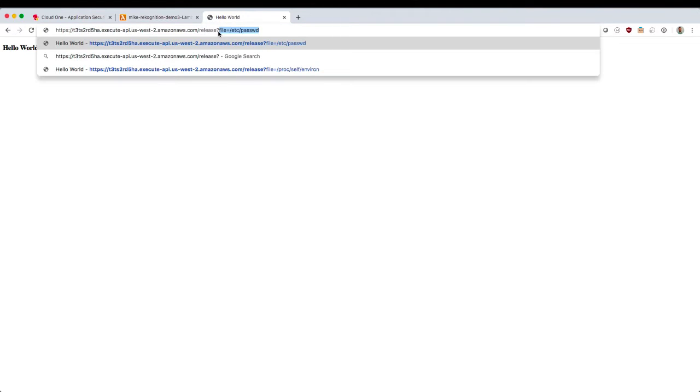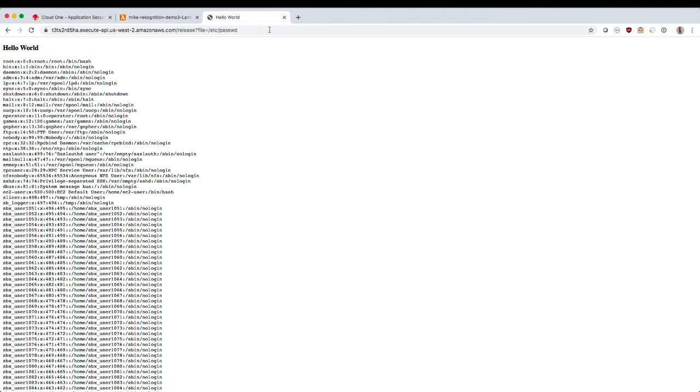Now, this function, for demo purposes, I've added an intentional vulnerability. You can simply include in the URL a file parameter like this. And when I load the URL, the Lambda function is going to grab any file I give it and just serve up the contents. So when we load this page, you'll see there's the contents of slash EDC password.